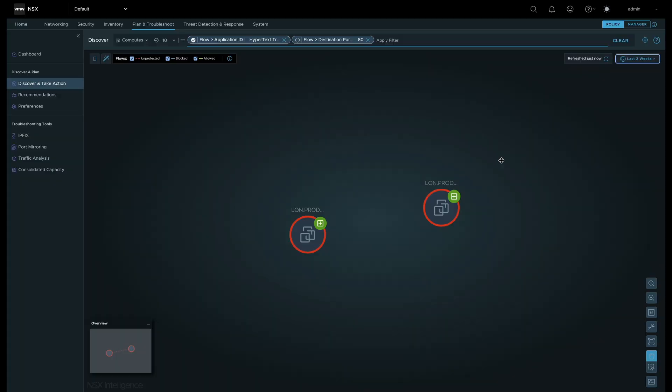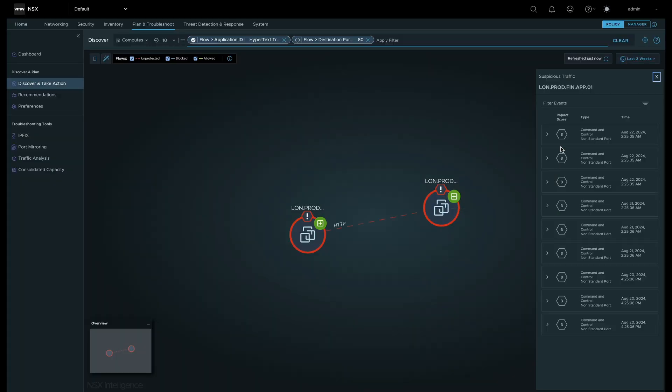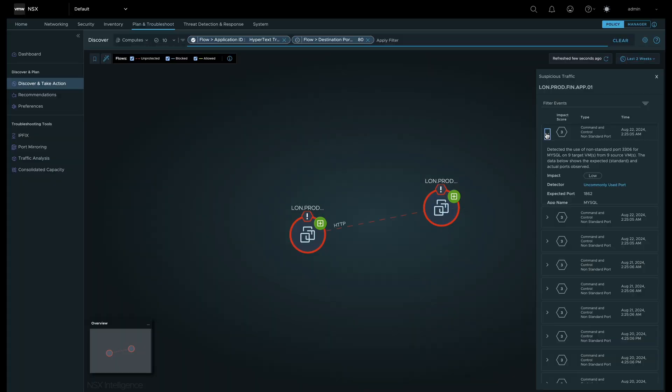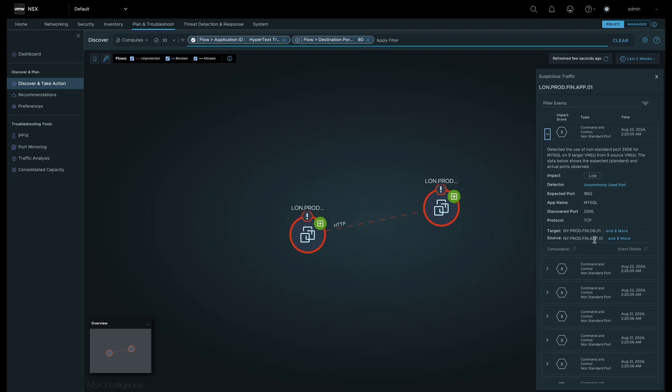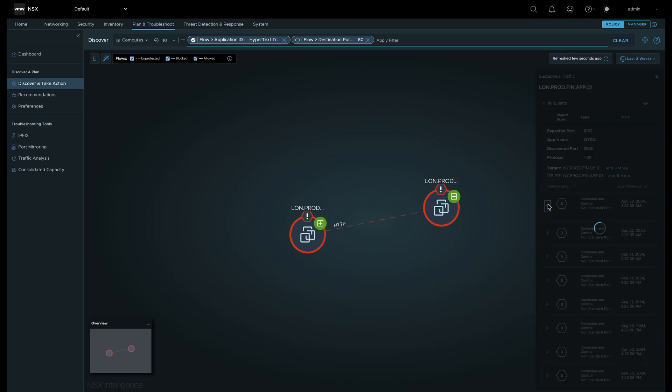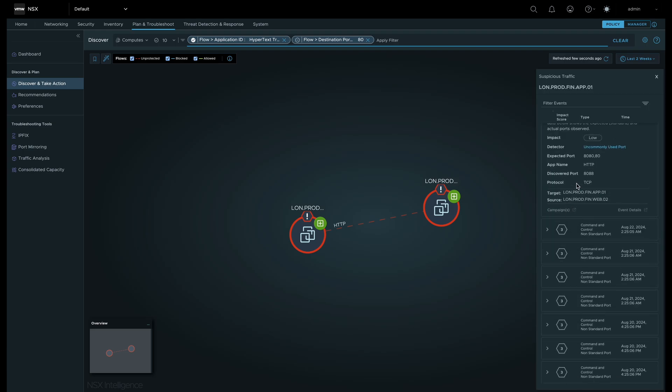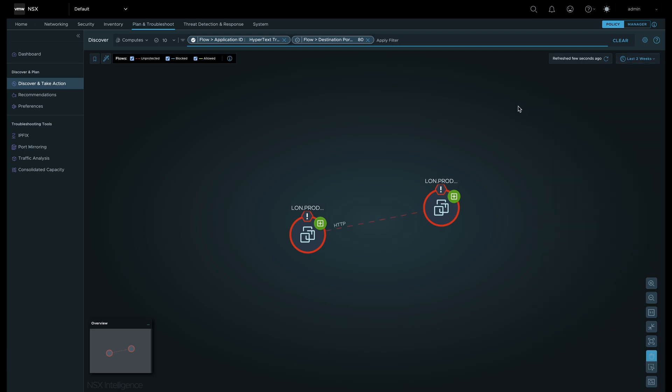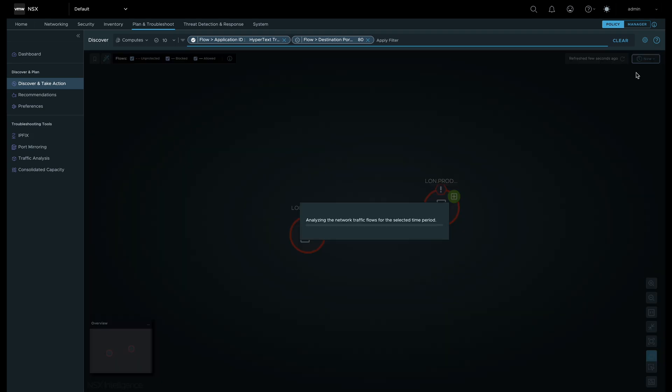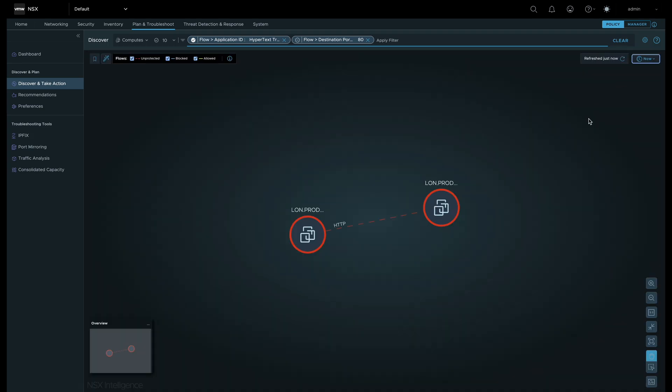If we go back in our history of flow data, we see suspicious traffic between these two workloads. We can dig in deeper and gather information as to why the flow was considered potentially malicious.